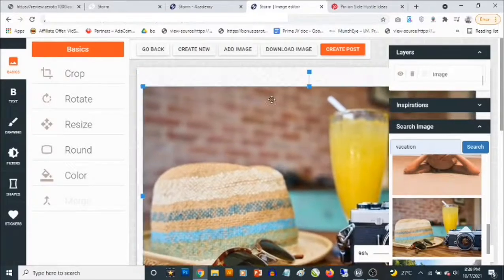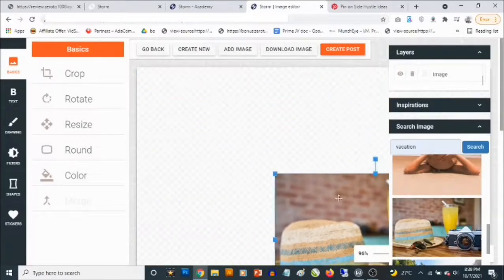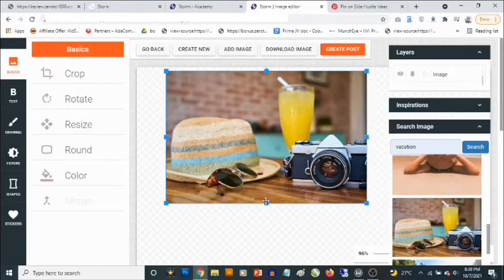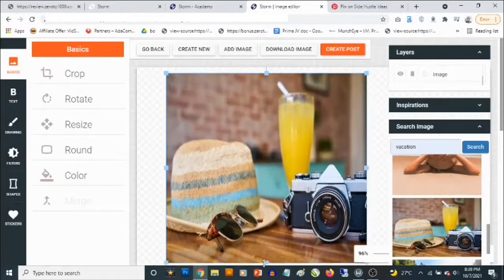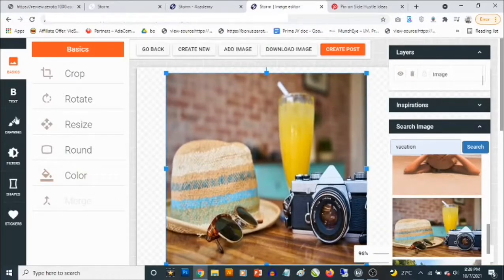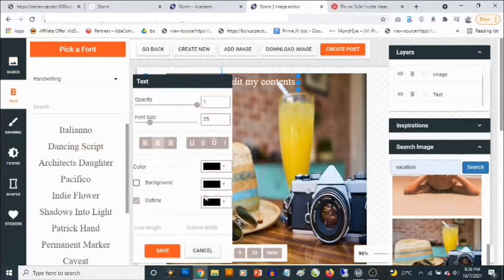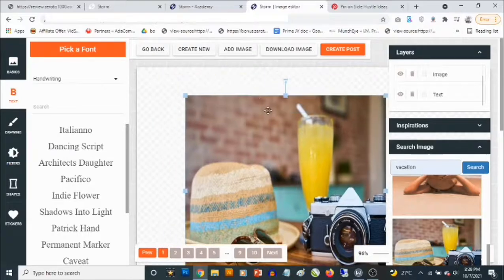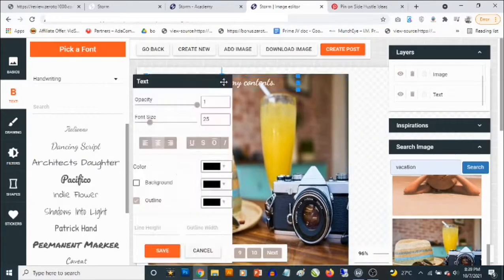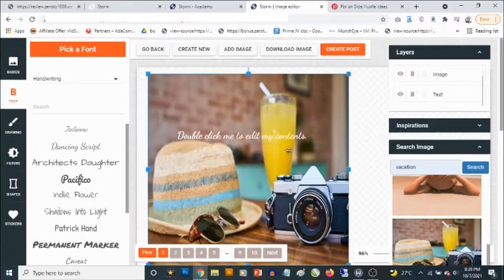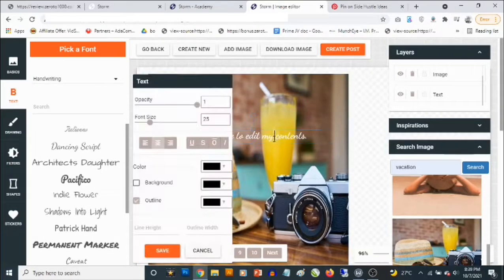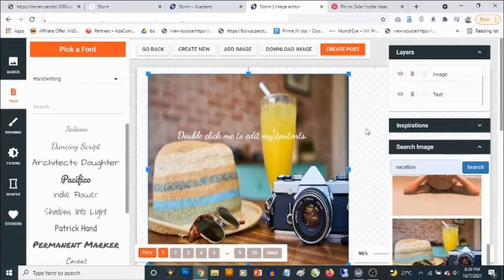Once you select an image you can drag and drop to move things around. You get access to shapes and text, and you can select the font and customize everything. Once you are done, all you need to do is click 'Create Post.'